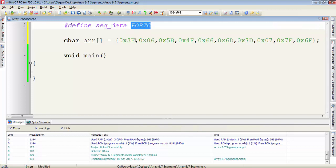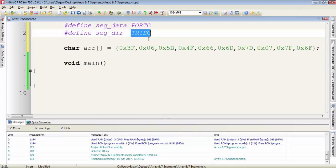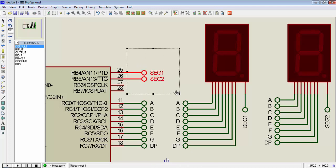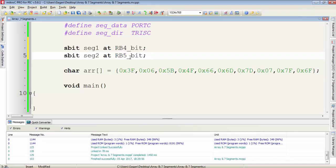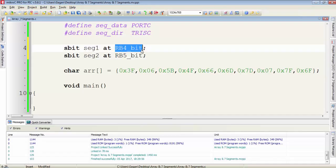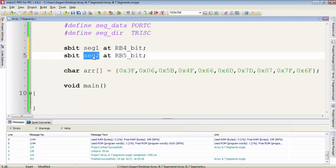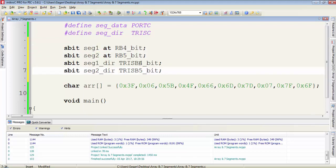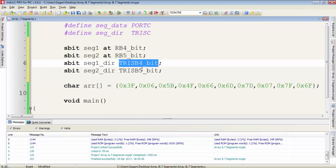I am using port C for segment data, so I gave a name to port C as segdata. In the same way I gave a name to the tri-state C register. We have two pins to switch the 7-segments which are connected on RB4 and RB5. RB4 is used to switch segment 1 and RB5 to switch segment 2, so I gave names to these two pins as seg1 and seg2. I also define names for the tri-state B4 and tri-state B5 pins.